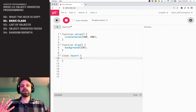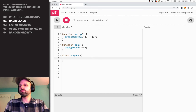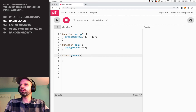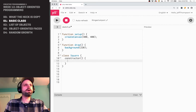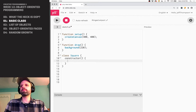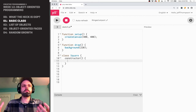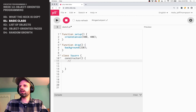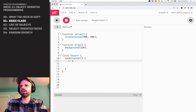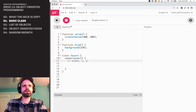So we've got our class, it's named Square. Reminder: this should be capitalized. We've got our constructor, and in this case I'm going to send no arguments in — I don't think it needs it. I know I want to have a width, an X position, and a Y position. I think that's it.